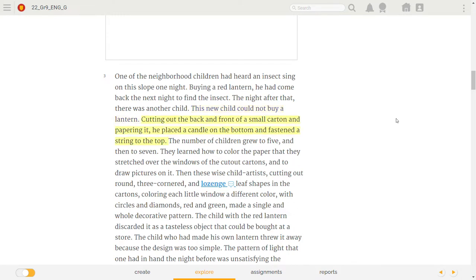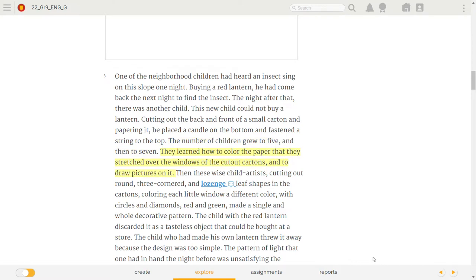Cutting out the back and front of a small carton and papering it, he placed a candle on the bottom and fastened a string to the top. The number of children grew to five and then to seven. They learned how to color the paper that they stretched over the windows of the cut-out cartons and to draw pictures on it.